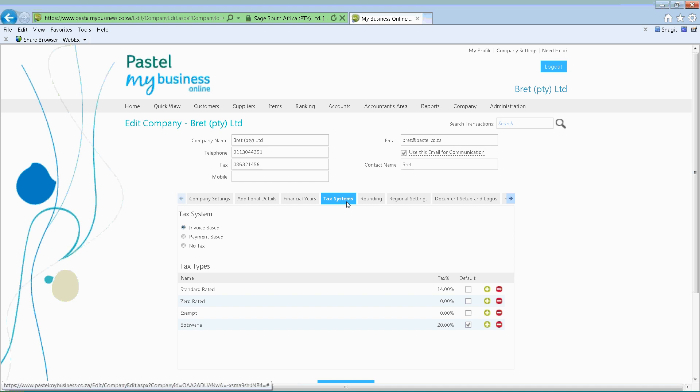No tax is simply if you're not registered for tax and you fall below the threshold. Please note that when it comes to tax, make sure you get advice from your local tax authority before selecting no tax or payment-based. Invoice-based is the common one where you're working according to your 14% VAT, and it is done according to any invoice done.